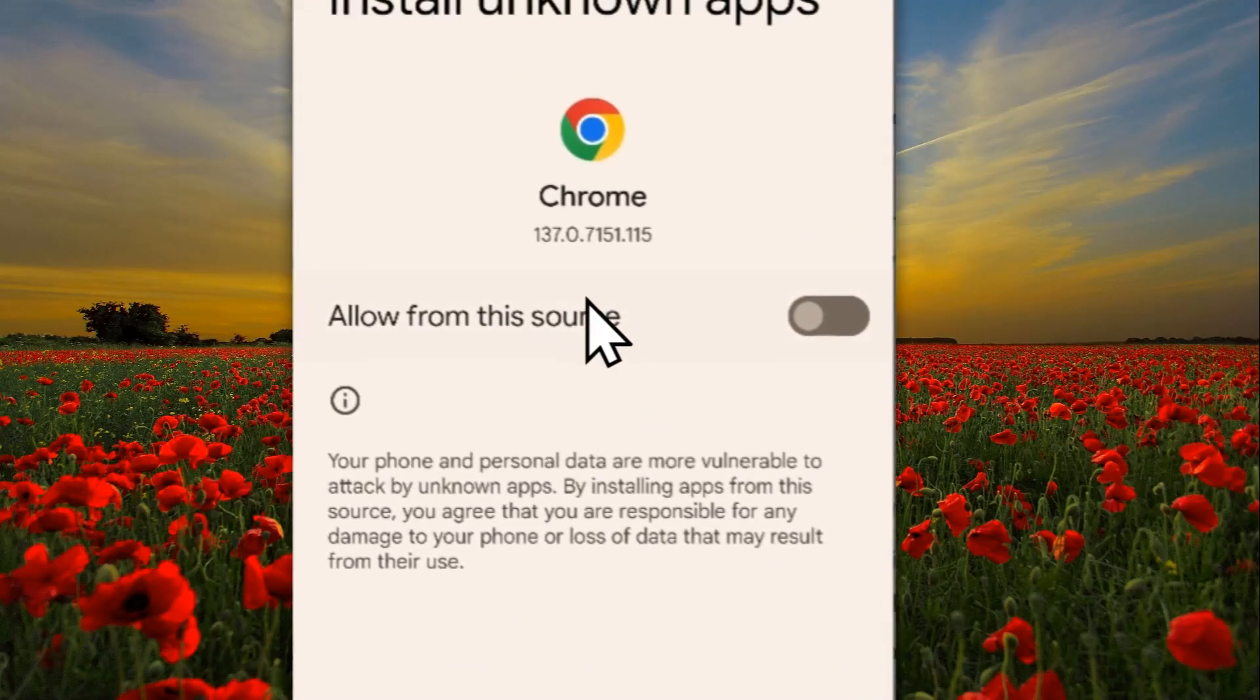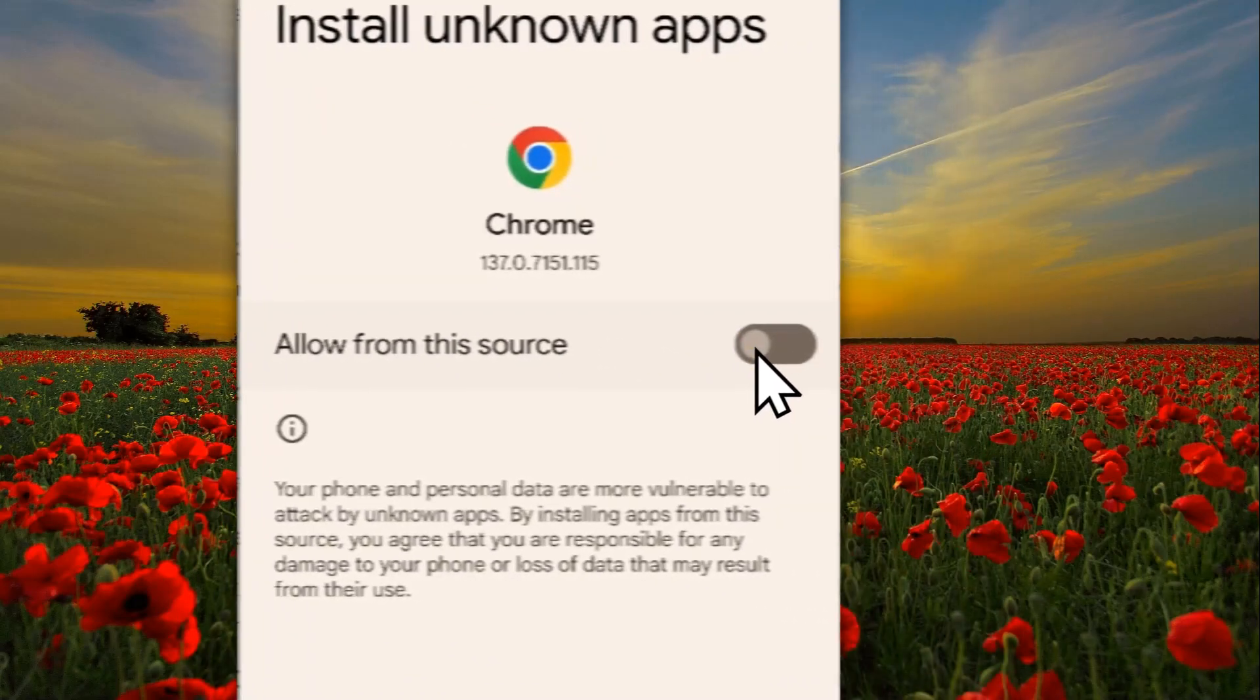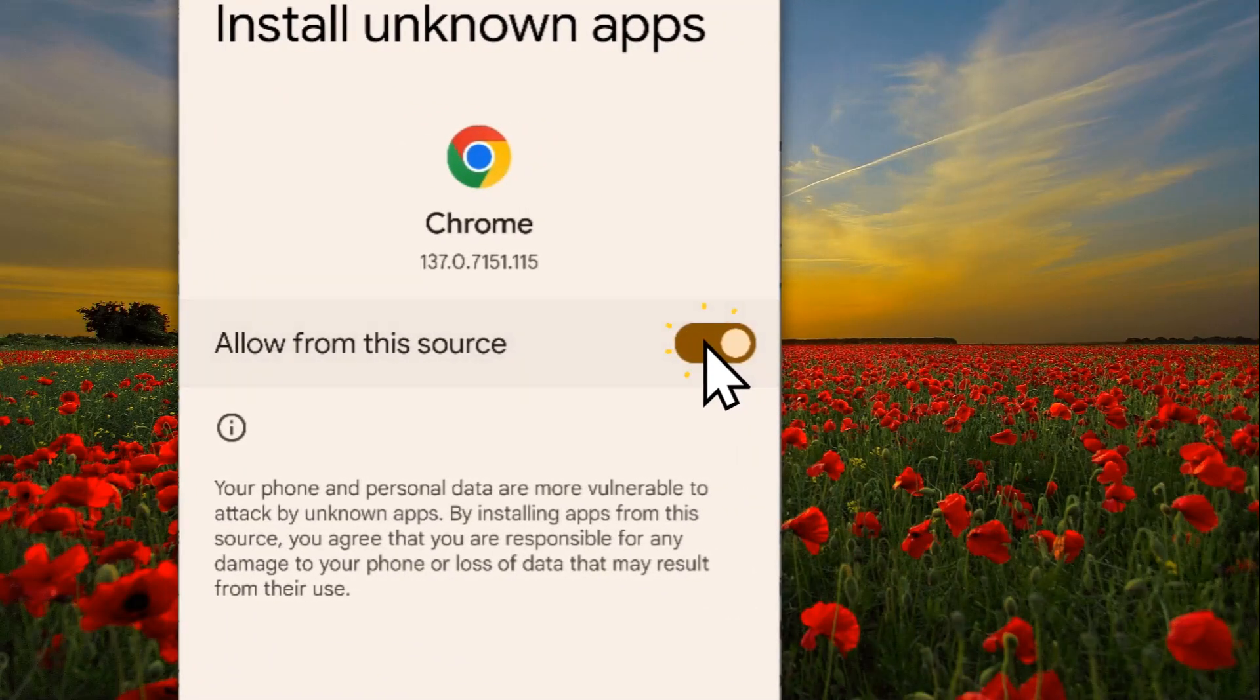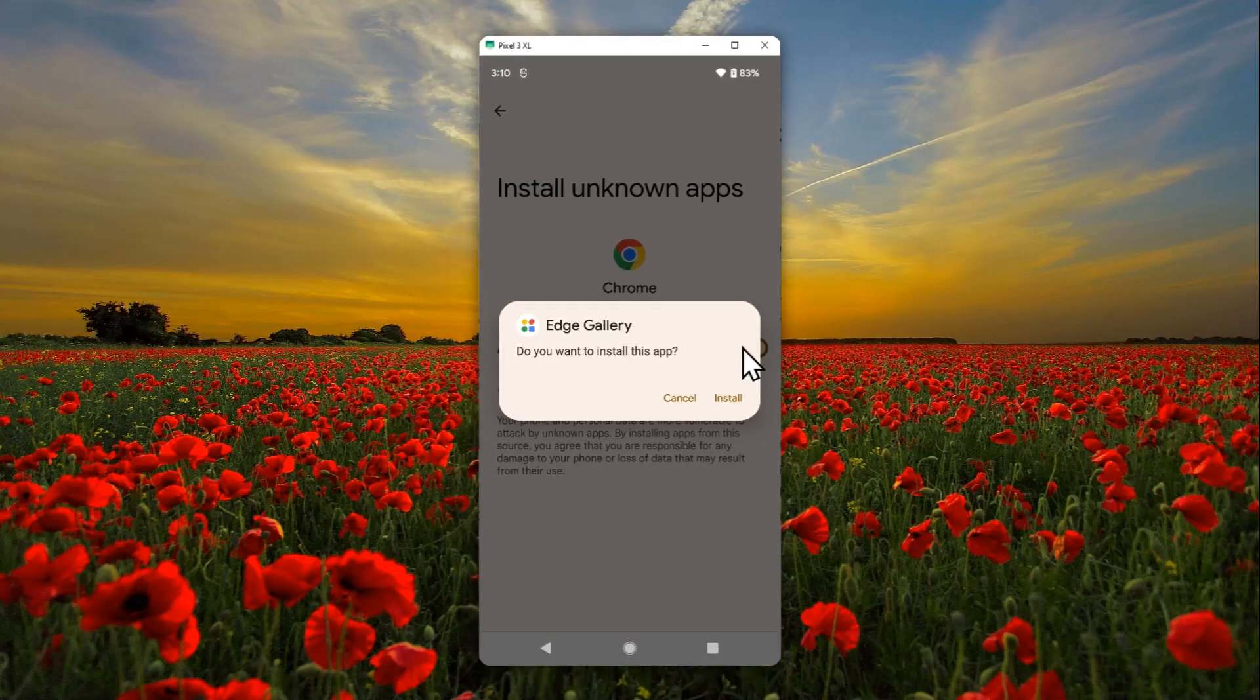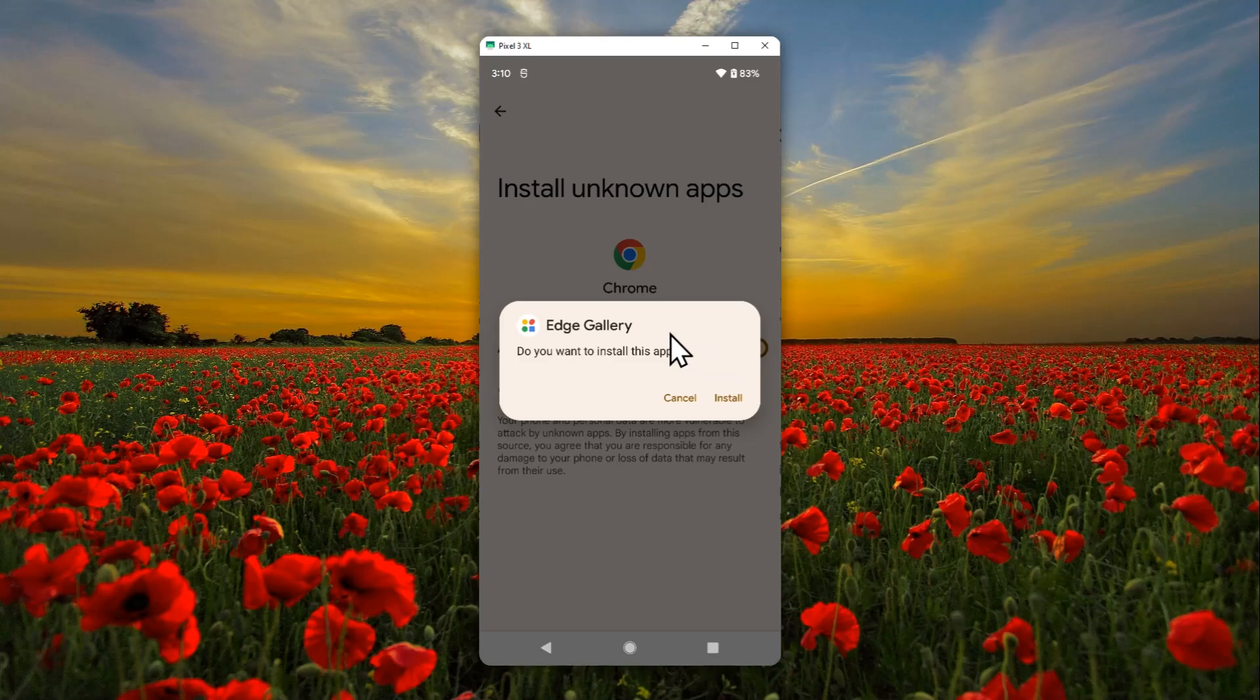Just allow from this source. By the way, depending on what Android version you're using, what skin you're using, you probably have to navigate through a different setting. I'm using Android 12 from Pixel 3, so this is what it looks like and it's very simple.